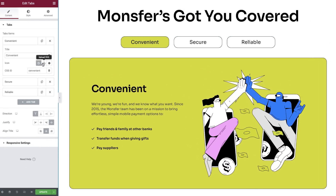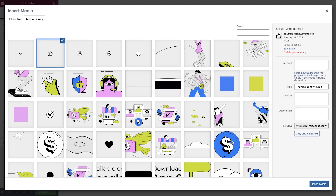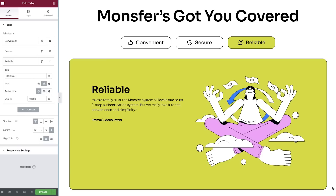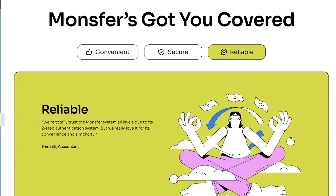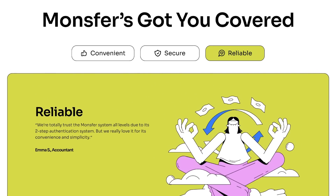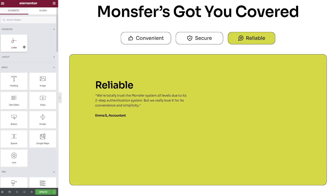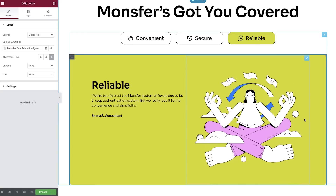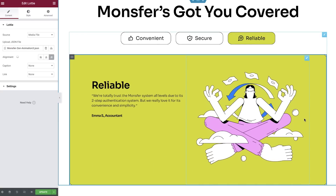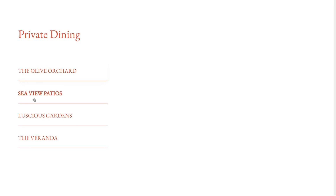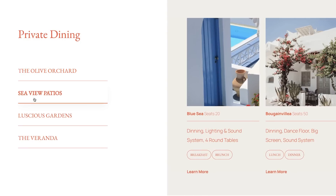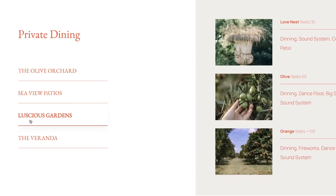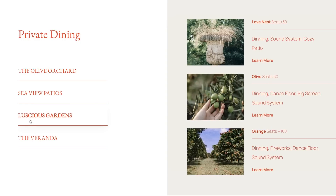First, you can now enjoy a lot more design possibilities for your tab titles, including the ability to add icons to them. Second, you'll be able to drag in any element into the content area of each tab, and position them however you want. You can even animate them.